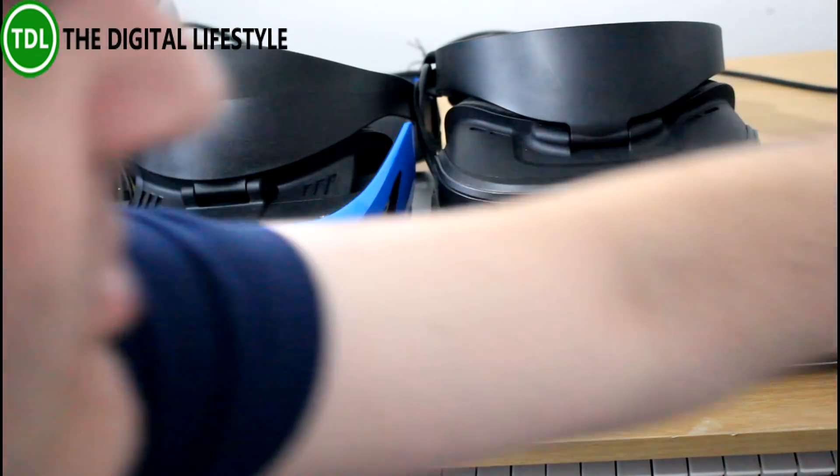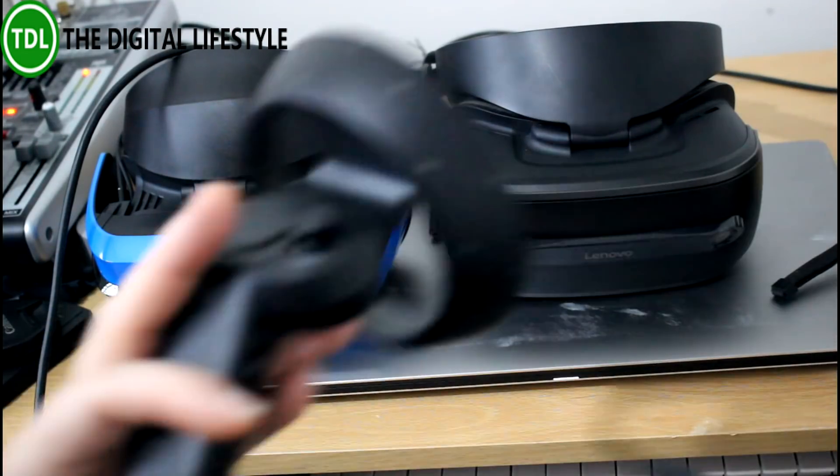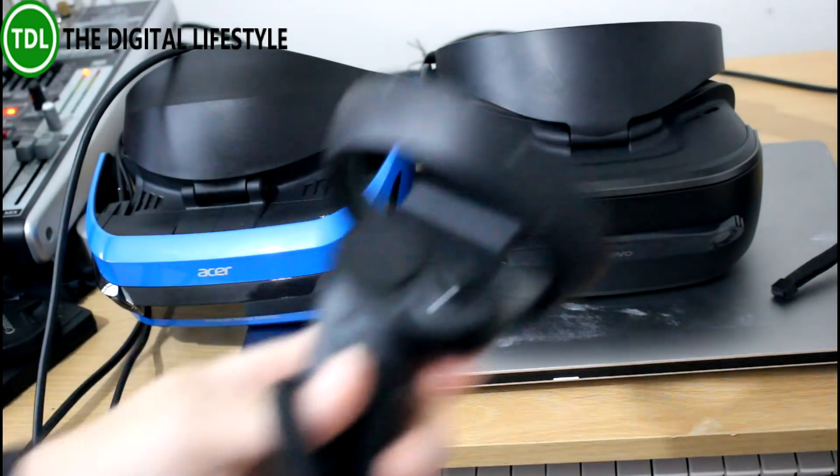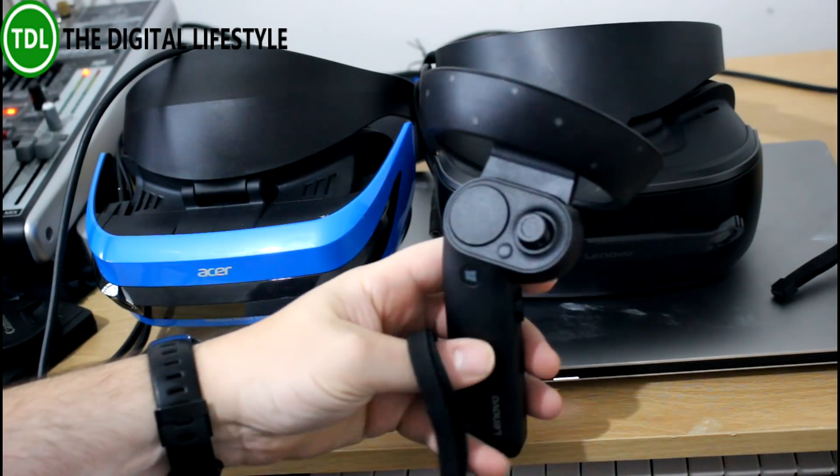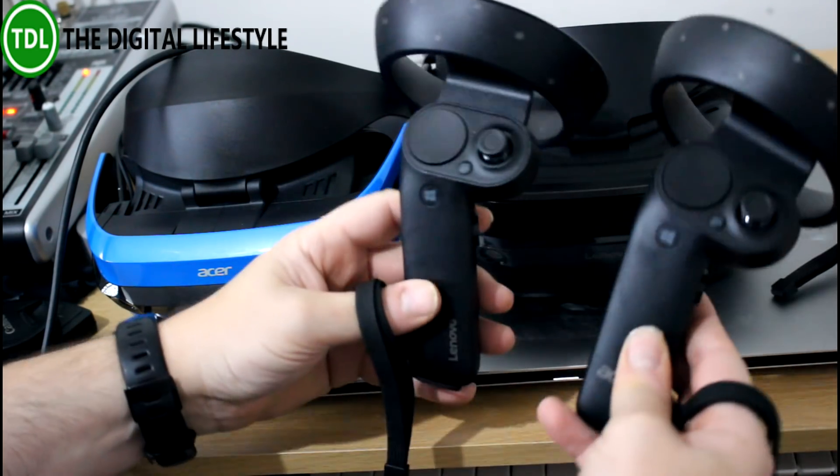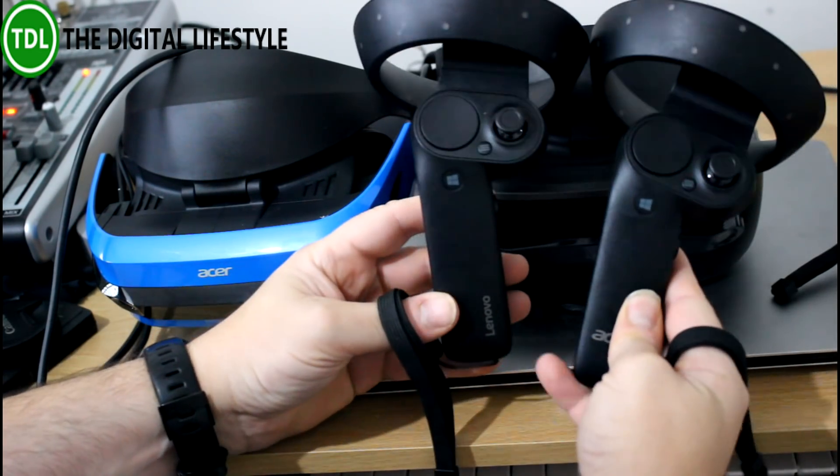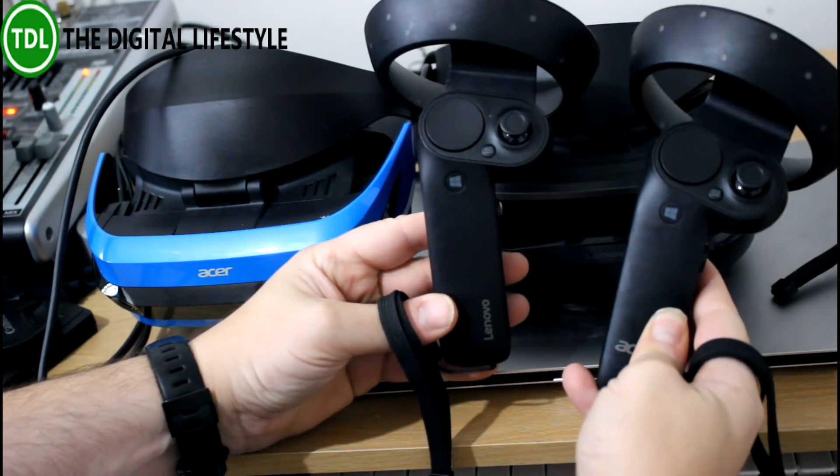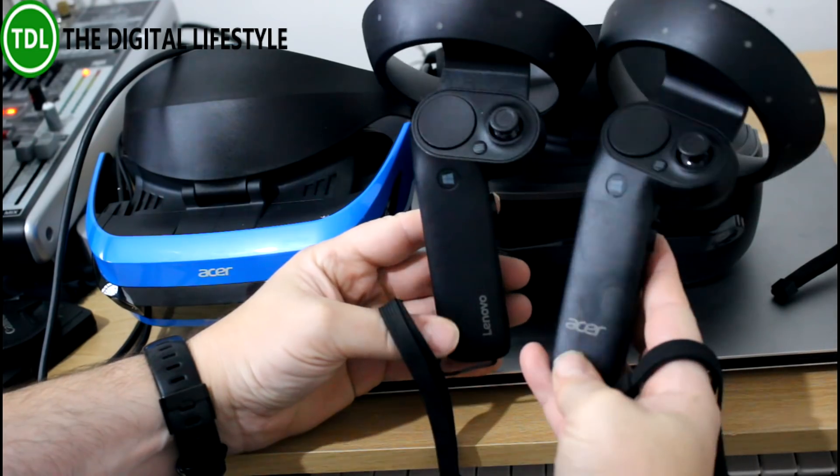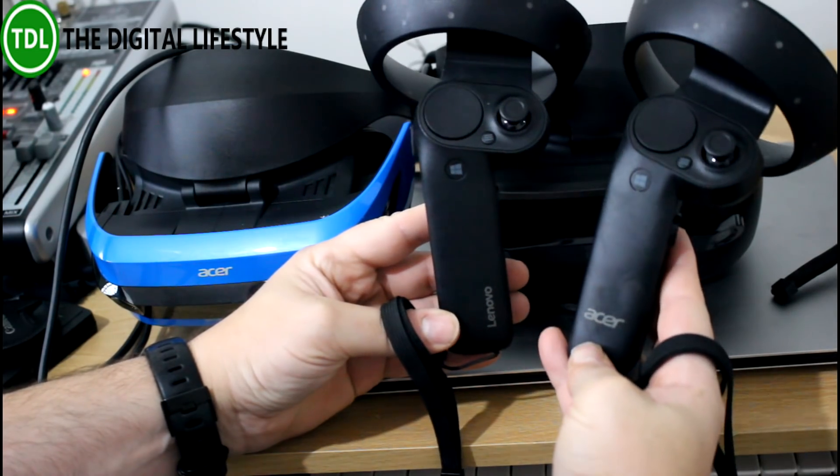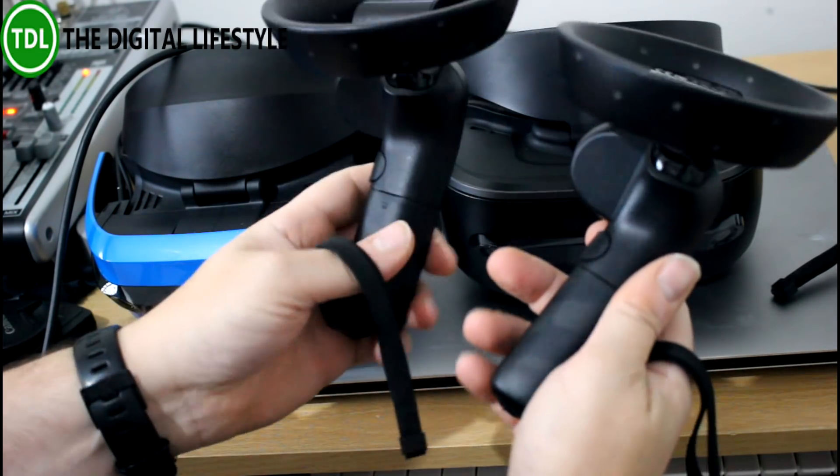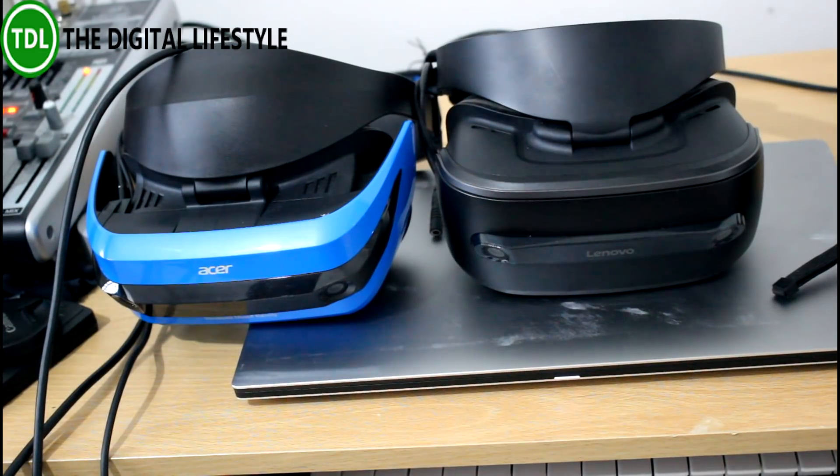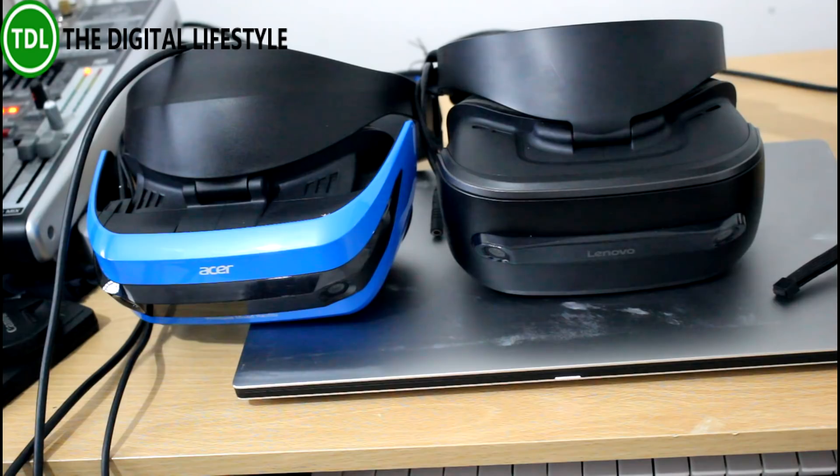These are the Windows Mixed Reality controllers. They're a standard reference design from Microsoft, so that's an Acer one, that's a Lenovo one, and aside from the logo on there, there's absolutely no difference.